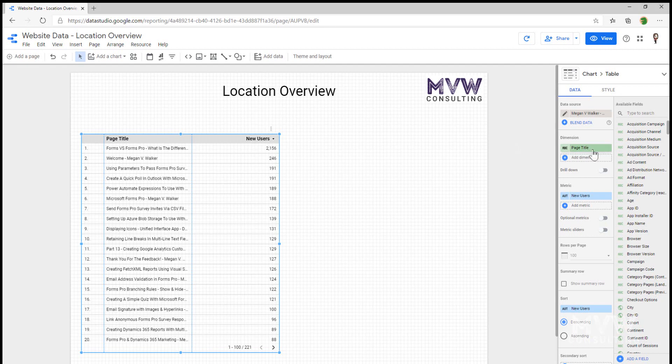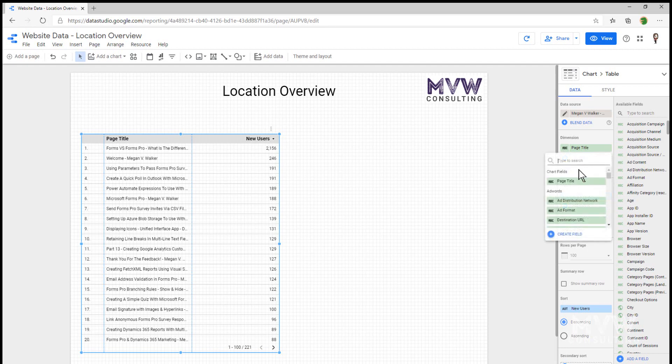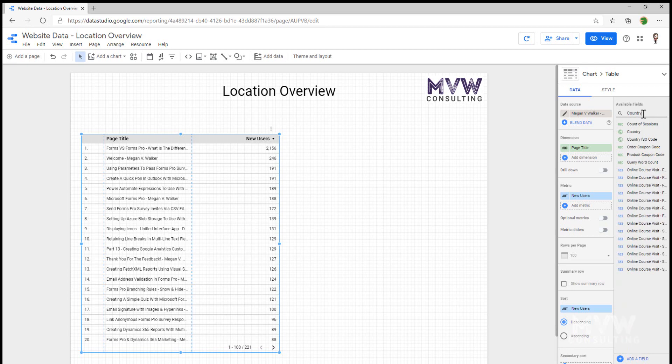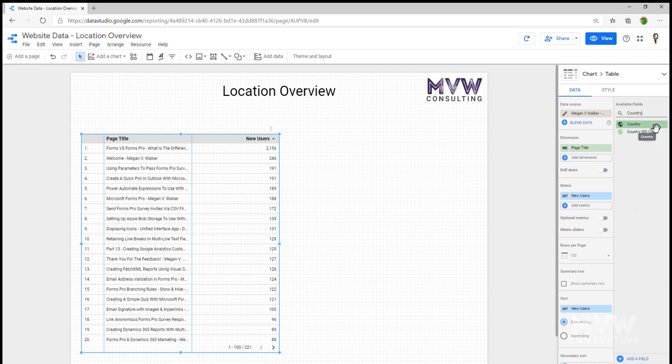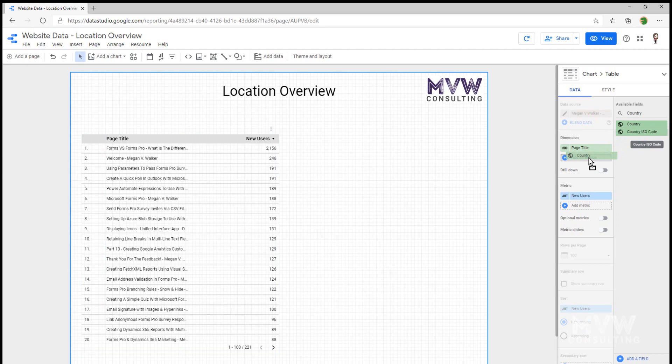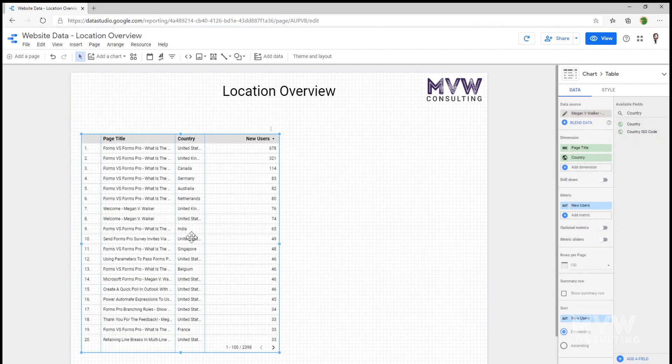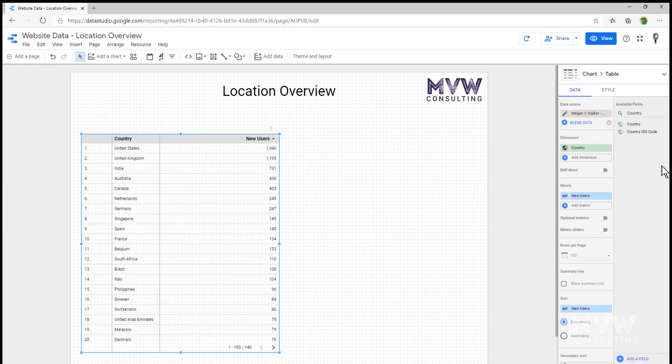So what I'm going to do is come over here and I'm going to change the dimension. So it's showing page title. I can do a couple of things. I could just remove that and then start again. I could add a dimension from here in search or I can search from here. So I'm going to go with country. So I can just type it in and country is showing there. I'm going to select that and just drag it over. So we can see there that it immediately shows that and I can go ahead and I can just delete that page title.